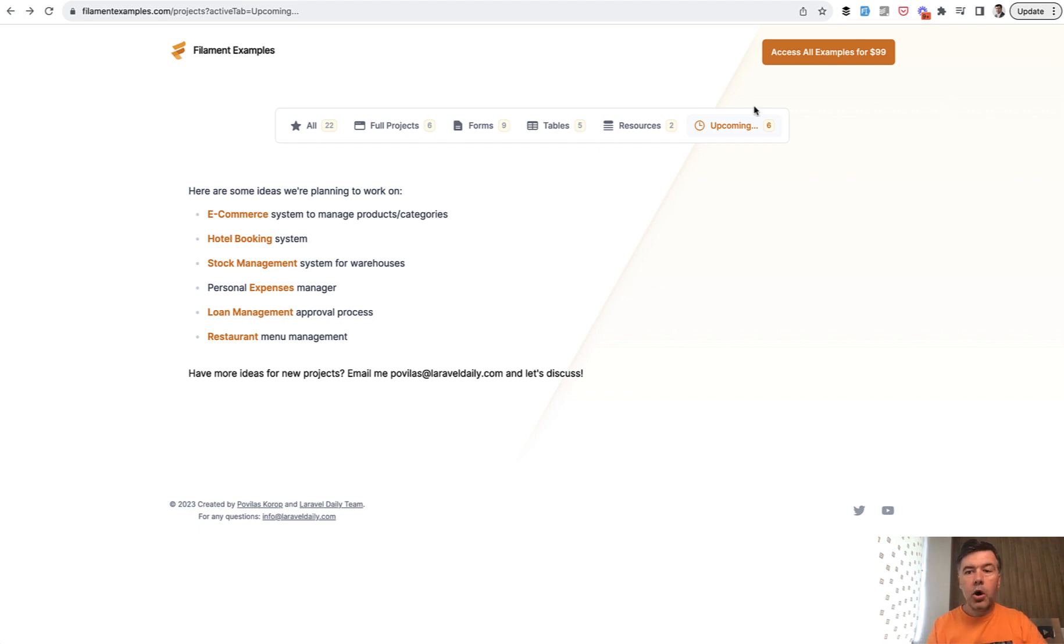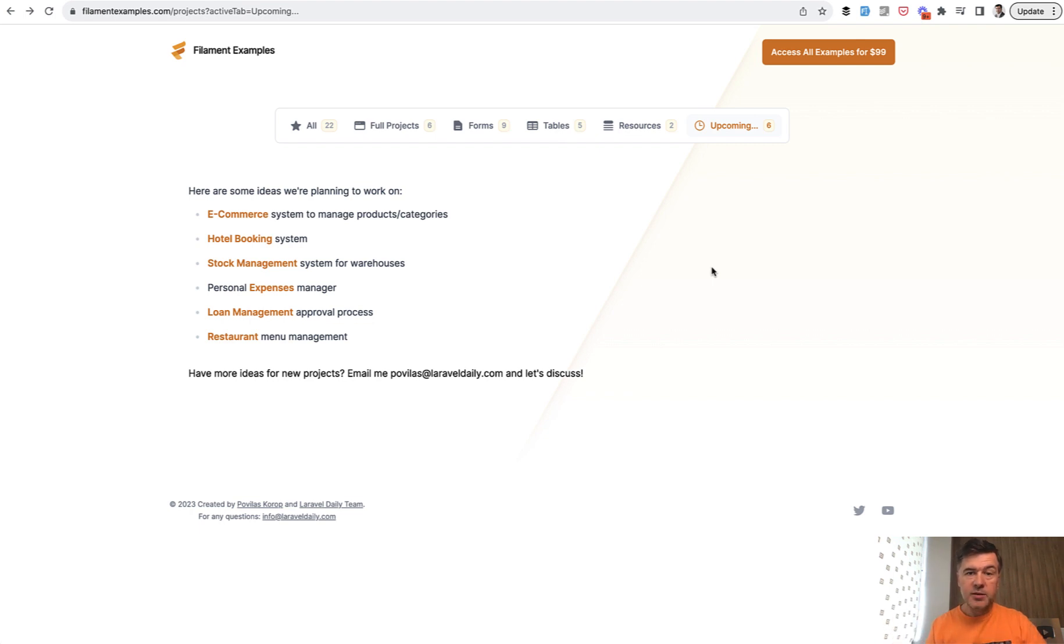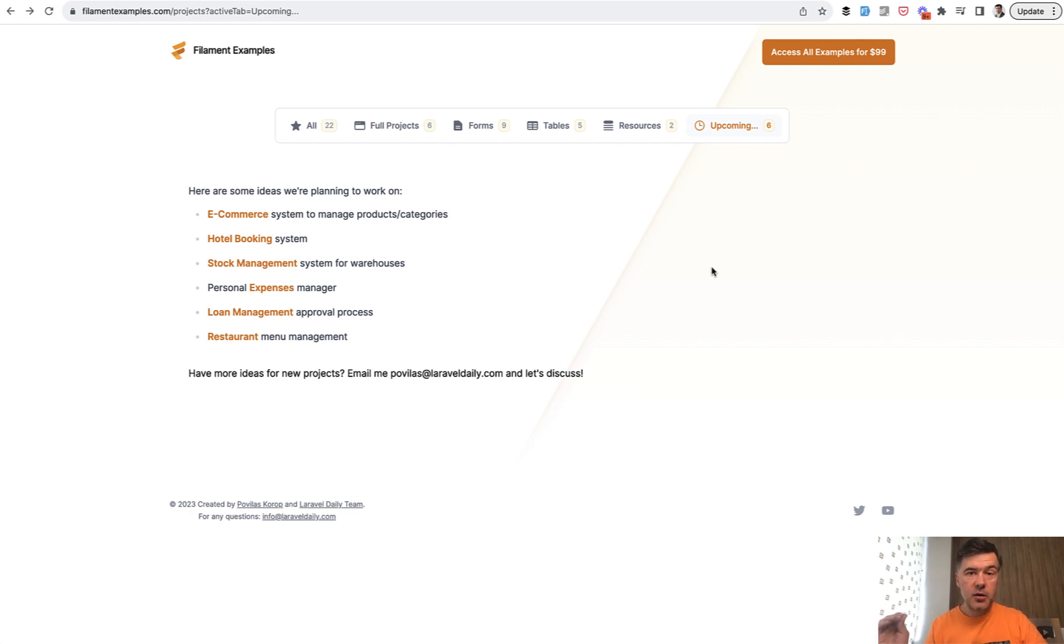The price for all examples is $99, one-time purchase without any membership, and you would get the access to the repository for all the future updates and projects. And of course, as it always happens, there's a launch discount, and I will tell you the code at the end of this video.